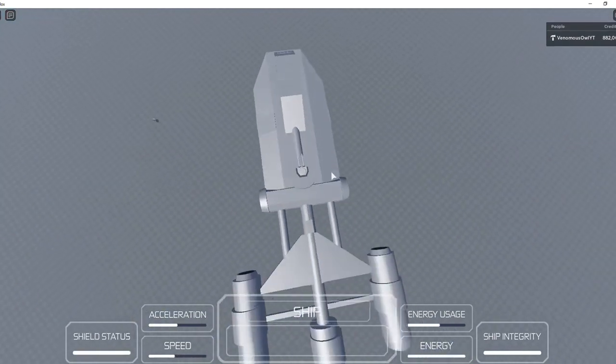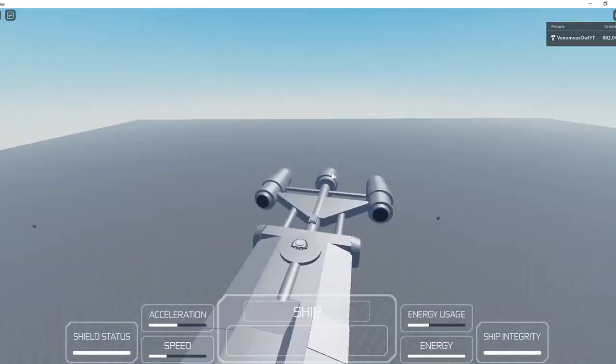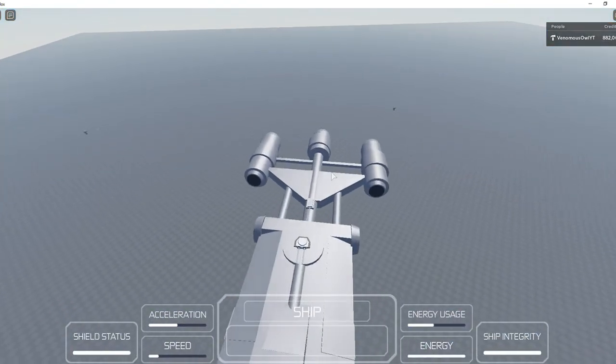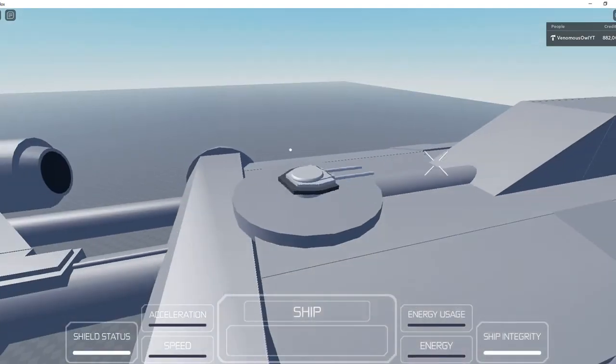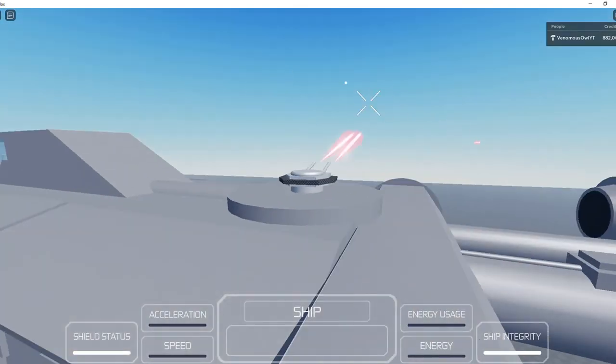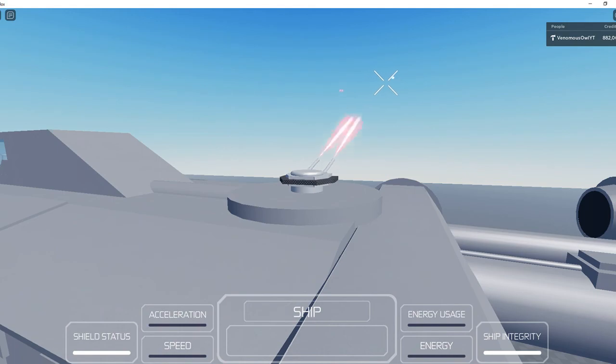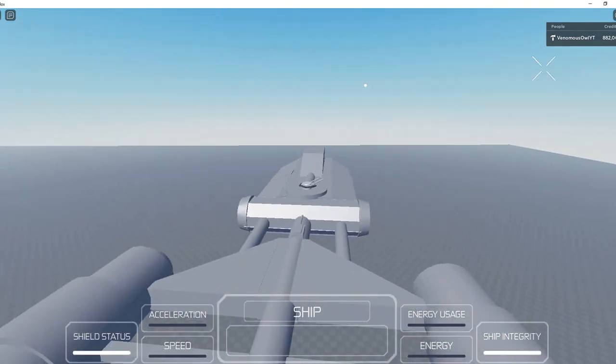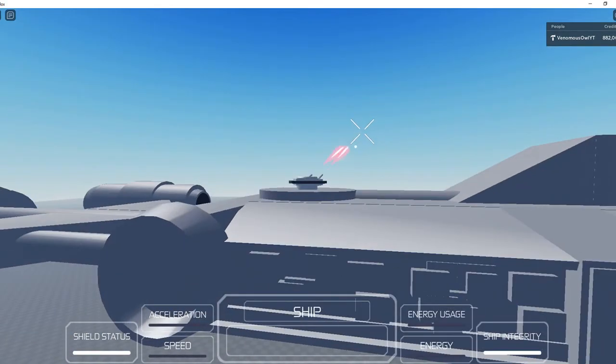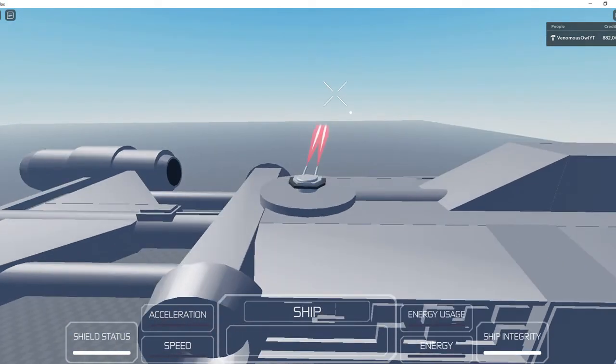Let's just test out the turret to make sure it's all working, the other seat. And the turret seems to be working. Turret bullets do have a little bit delay but it's not too bad at all for Roblox.